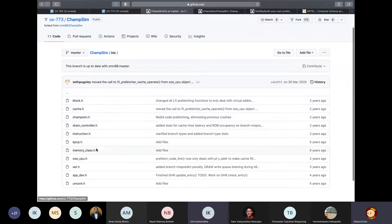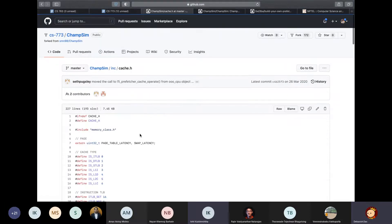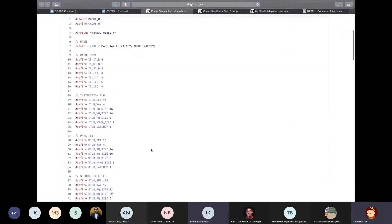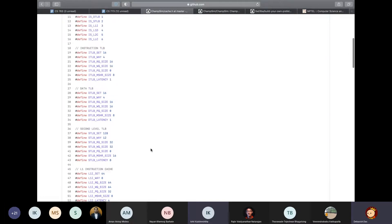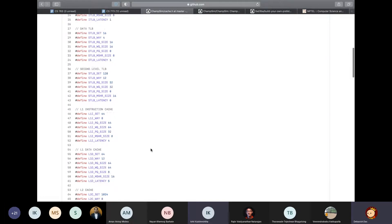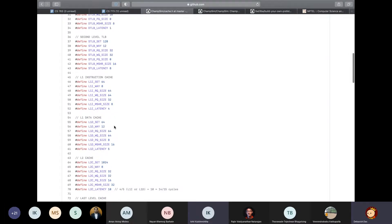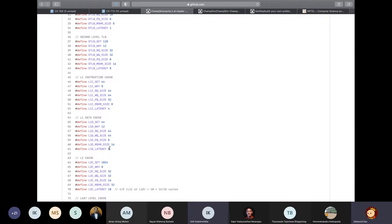So you'll find lots of tweakable parameters here. For example, in cache.h header file, you can tweak the configurations of caches. Let's say, for example, you want to change the number of sets in your level one data cache, and actually you can just put a new value and rebuild ChampSim and run your simulations with it. But do not forget to change the latency if you change the number of sets or number of ways accordingly.